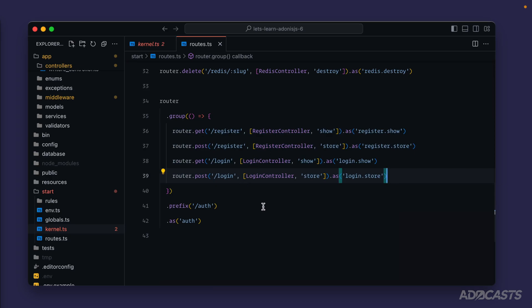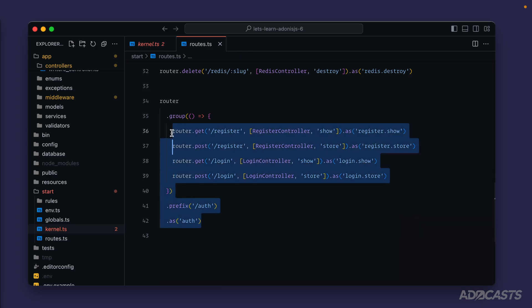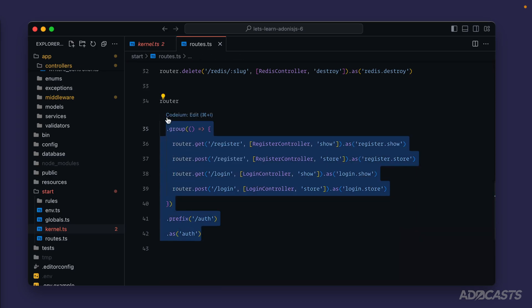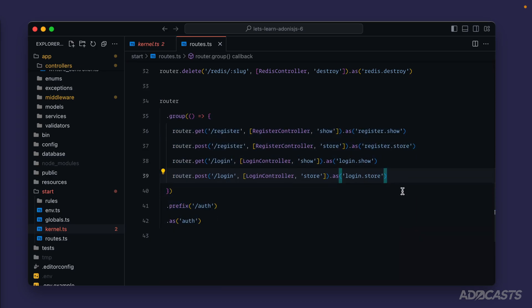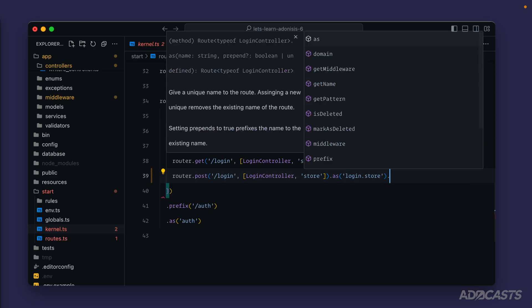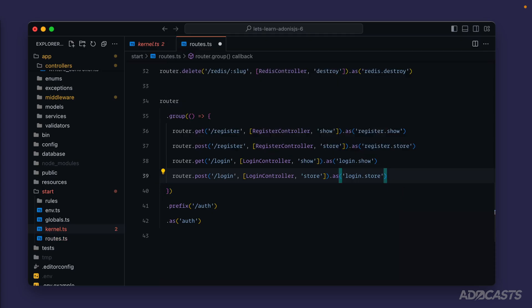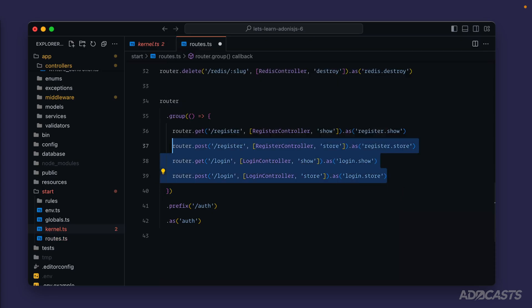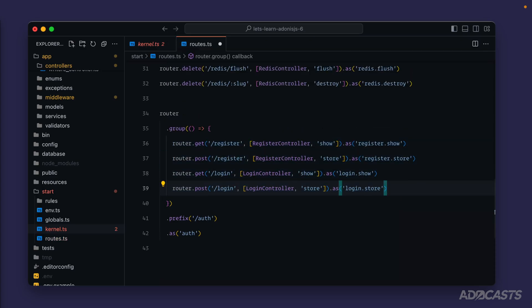We can apply the guest middleware to each one of these routes or the route group as a whole. However, whenever we get to our logout route, we want to be able to define that route within this group but not apply that middleware to it. So let's individually apply the middleware to each of these four routes.